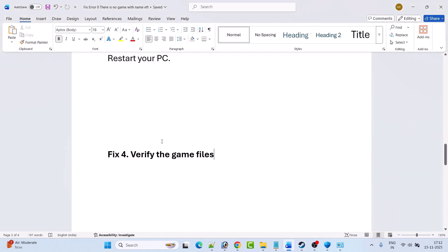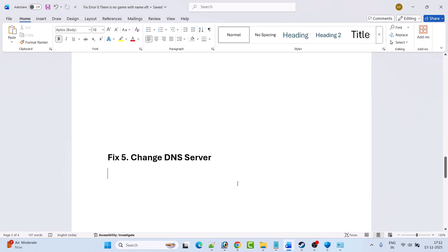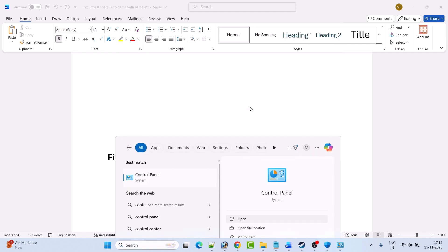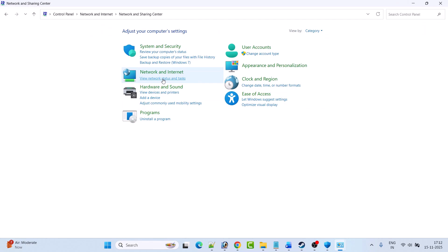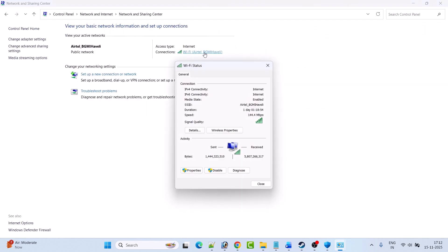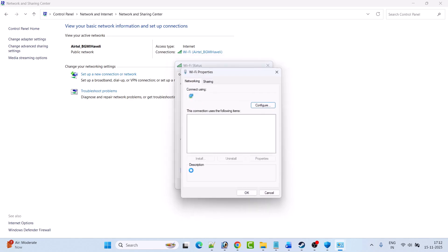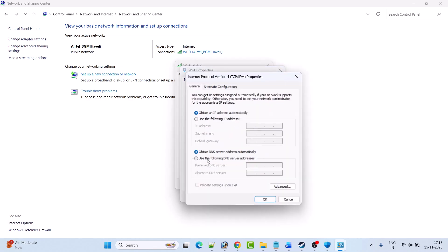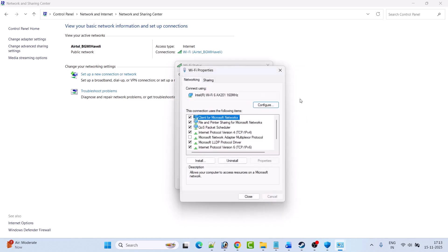Fix 5 is to change your DNS server. In Windows search, type 'Control Panel' and open it. Click 'View network status and tasks,' then click on your connected internet, then 'Properties.' Select 'Internet Protocol Version 4' and click 'Properties.' Tick 'Use the following DNS server addresses.' In the preferred DNS server field type 8.8.8.8, and in the alternate DNS server field type 8.8.4.4. Click OK to save changes and close it, then launch the game and check if the problem is solved.